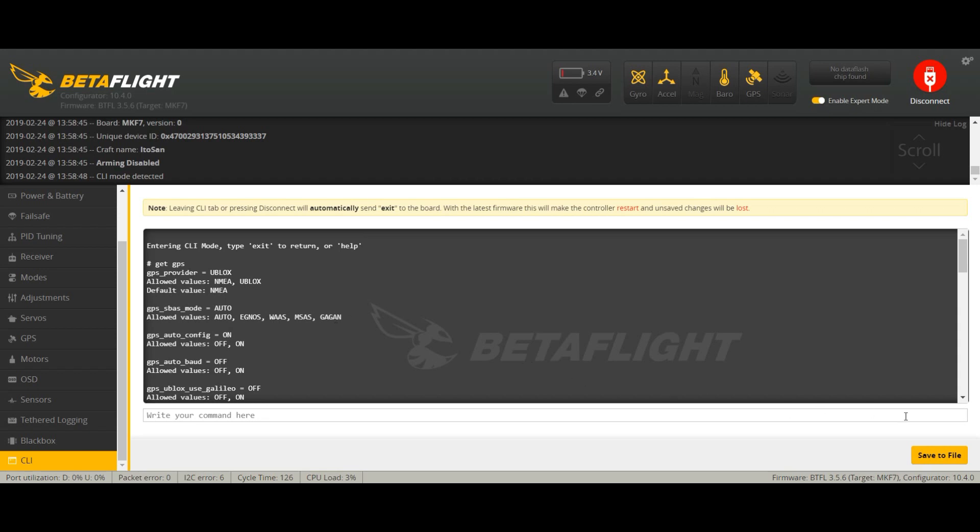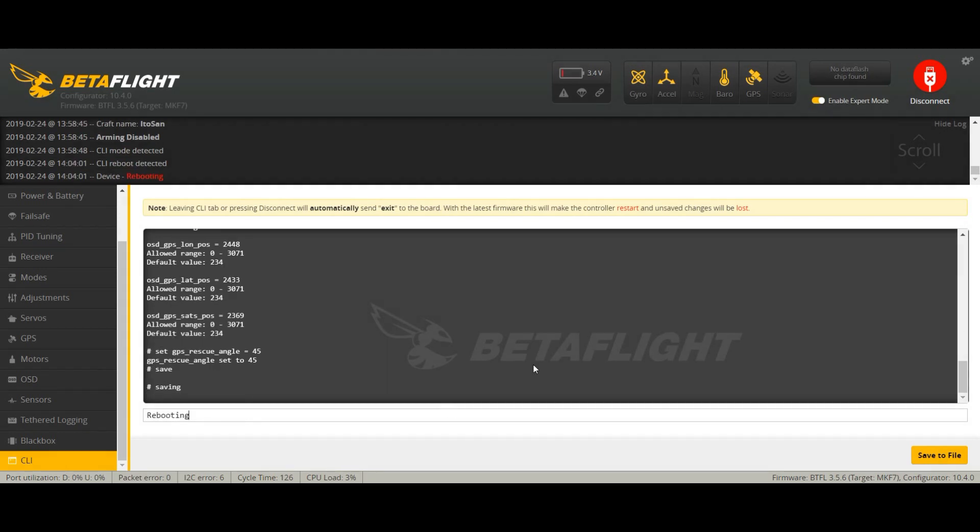I made a video already about GPS rescue mode, the demo. Please check it if you want to see how it works, and it works pretty good though. Remember it's not a return to home, so don't expect it to be so precise and accurate.